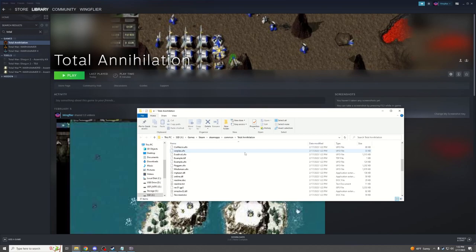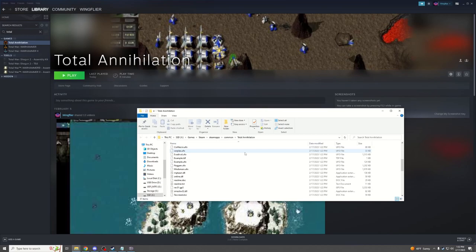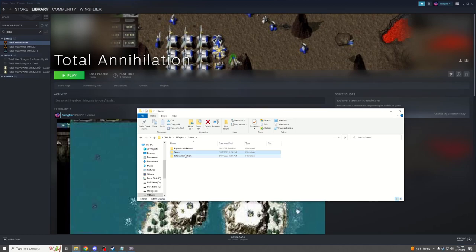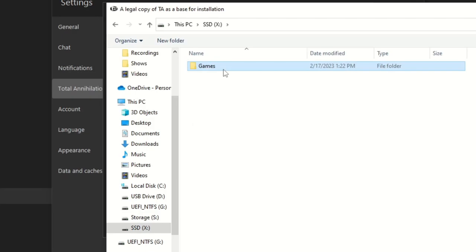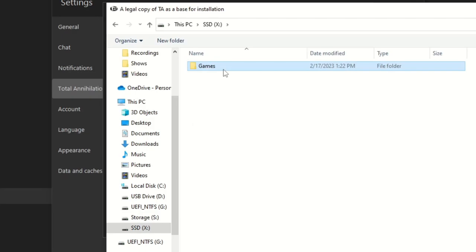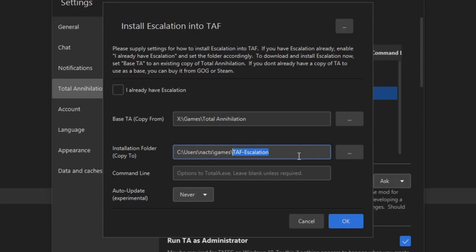And with GOG, you simply need to know where you installed it. For me, it's X Games Total Annihilation. Either way, you need to choose one of those directories wherever you installed it. Remember where you installed it. We'll do X Games Total Annihilation. That is where I installed it.